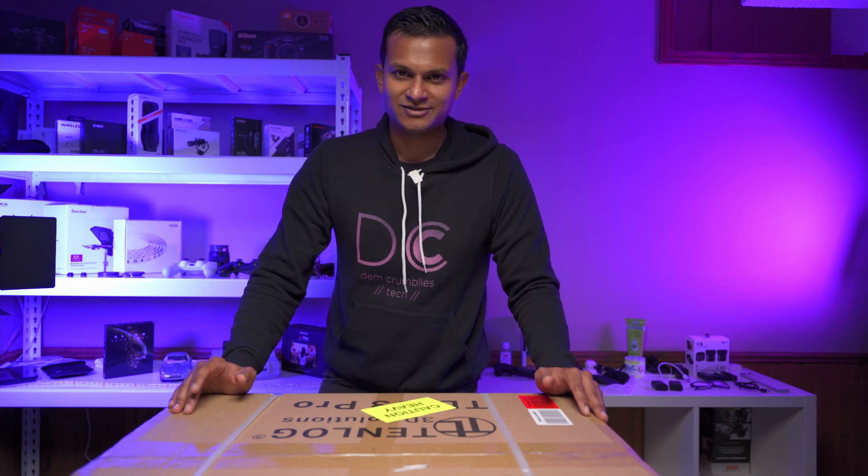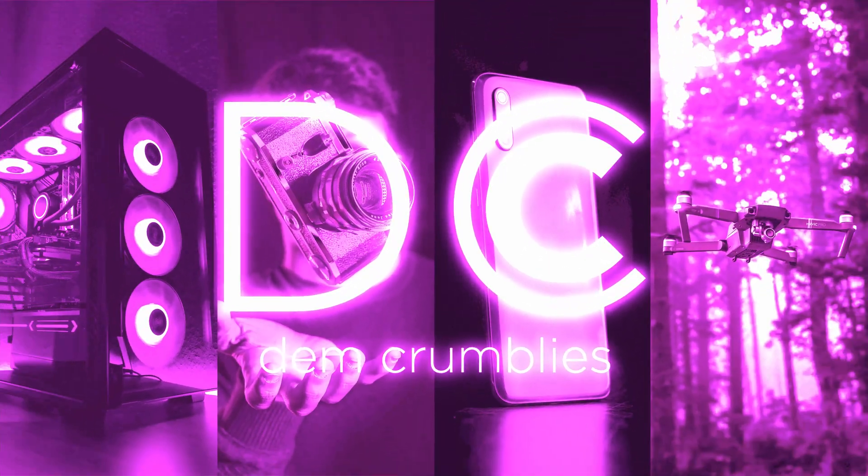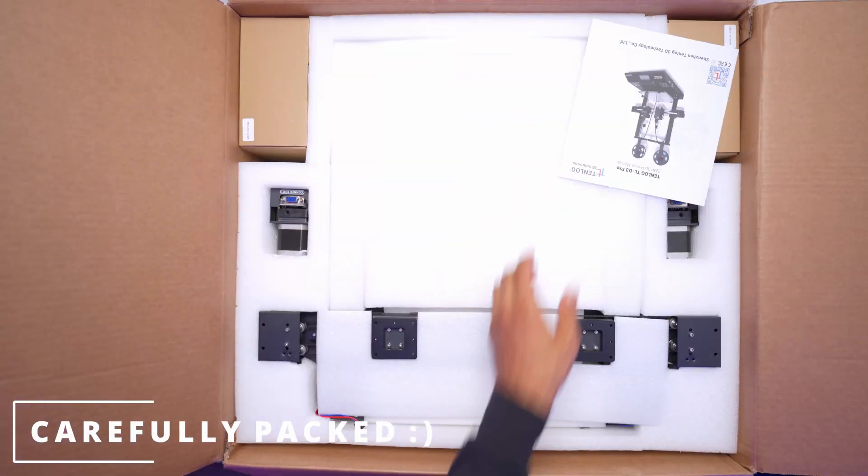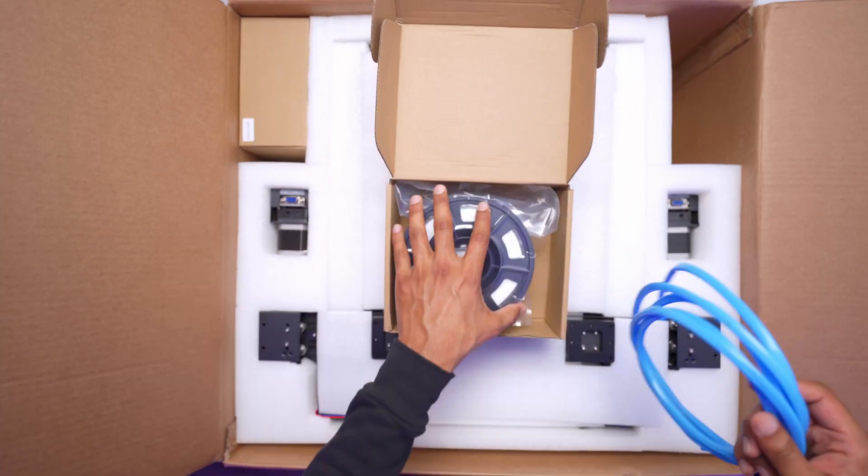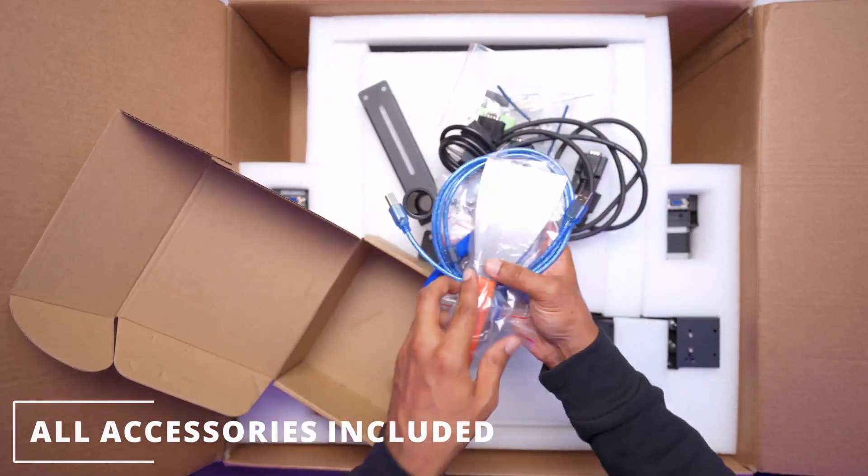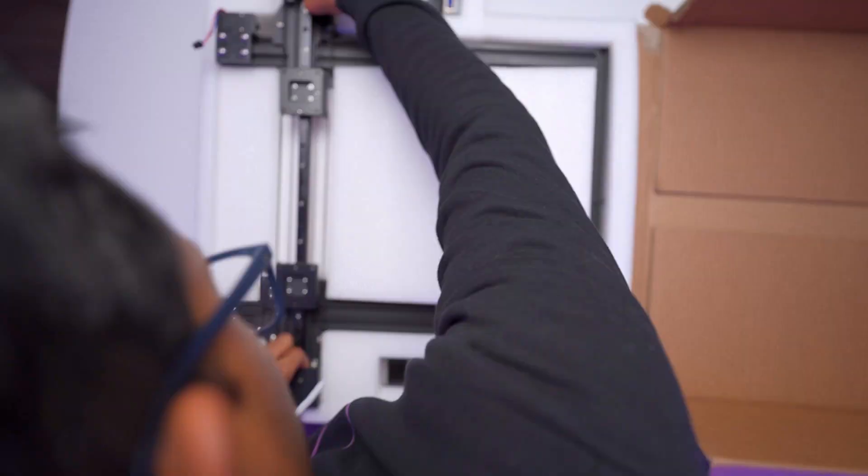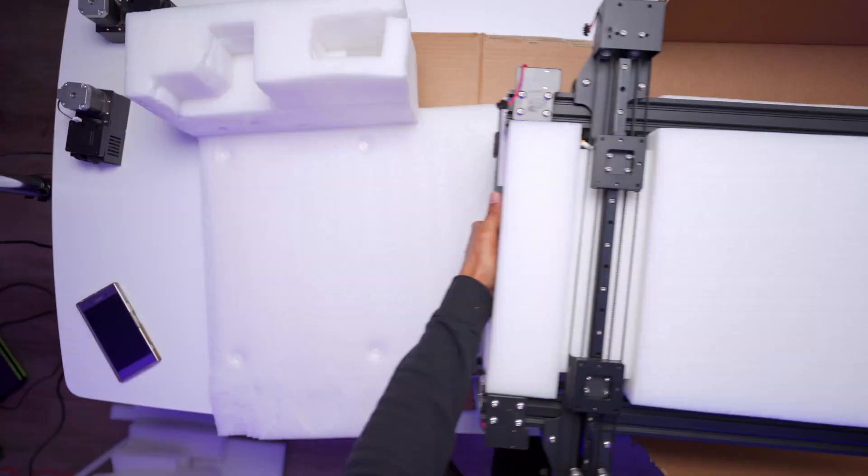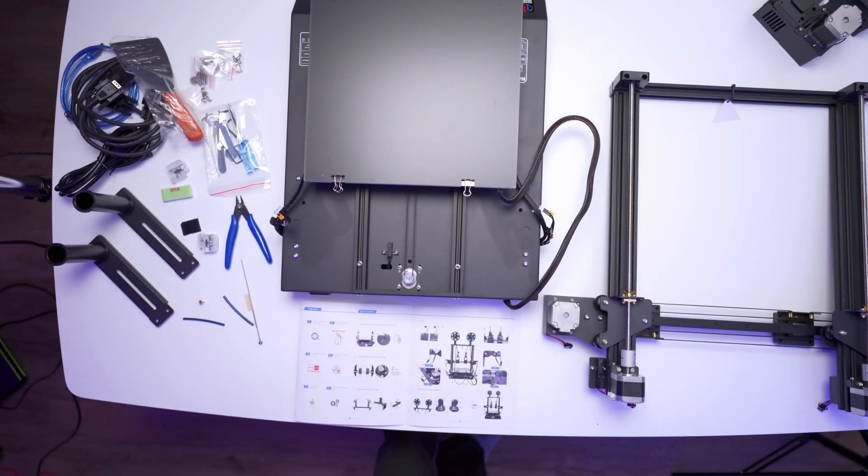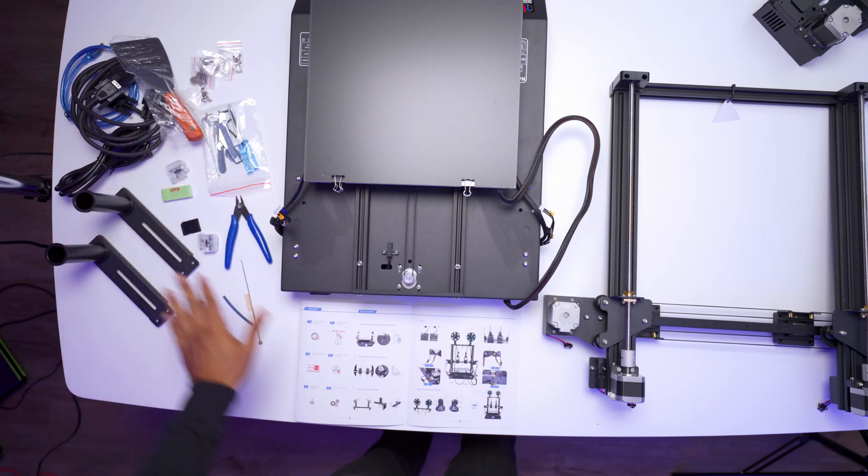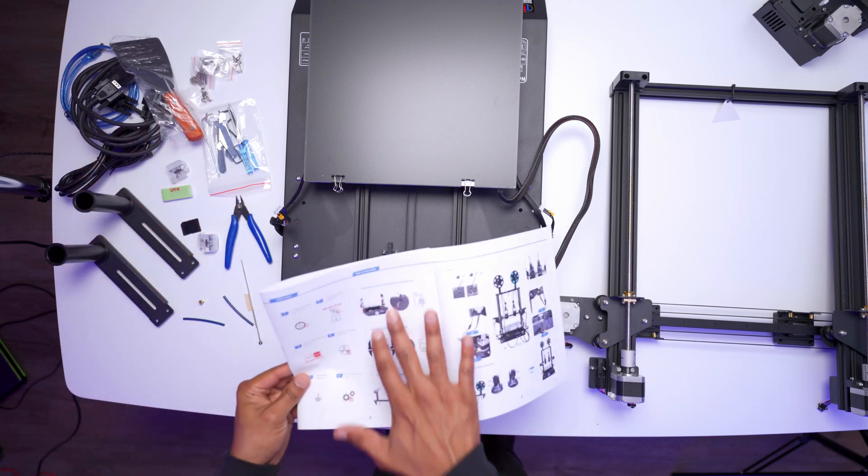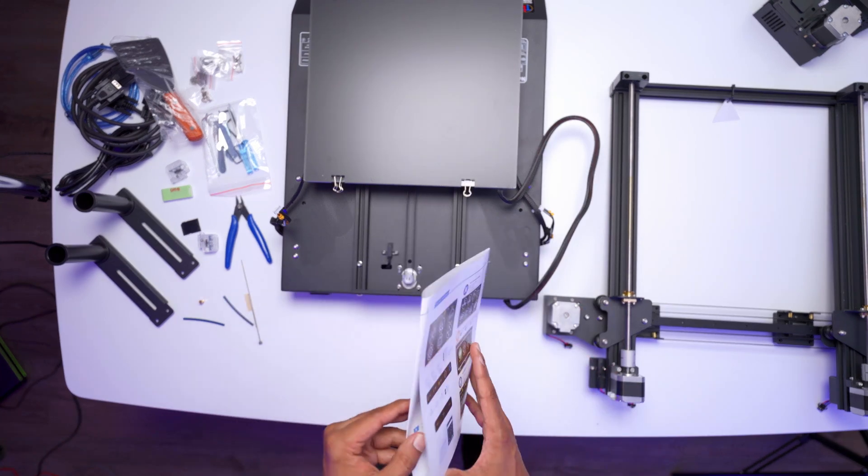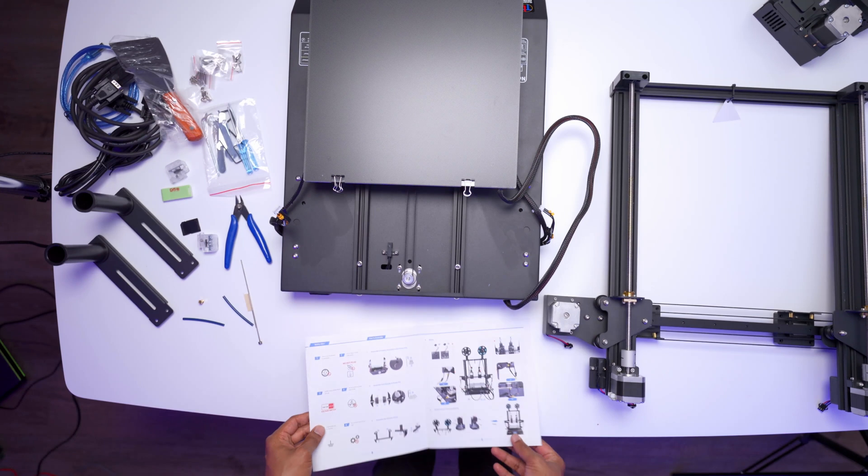All right, so let's get started. Okay, I've unpacked all the parts here. So I'm just going to go through this assembly portion, all the wiring and see how it goes.